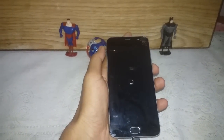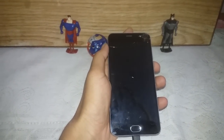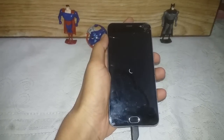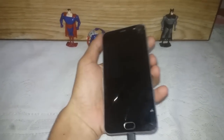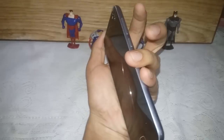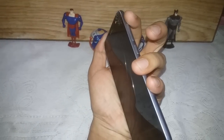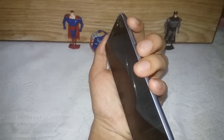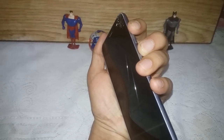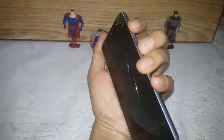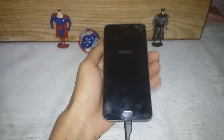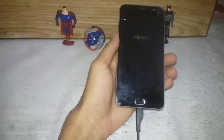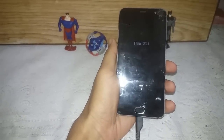You have to turn off your phone. After turning it off, go into TWRP recovery by pressing the volume up and power button simultaneously. As you can see, I have booted into the recovery.